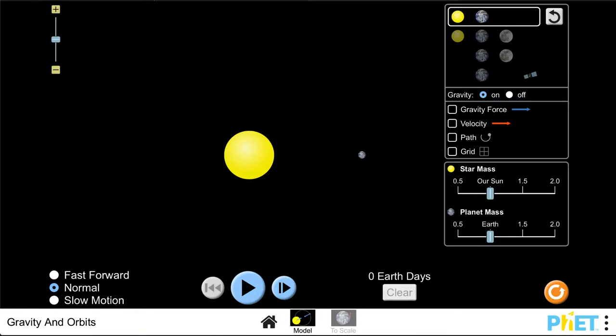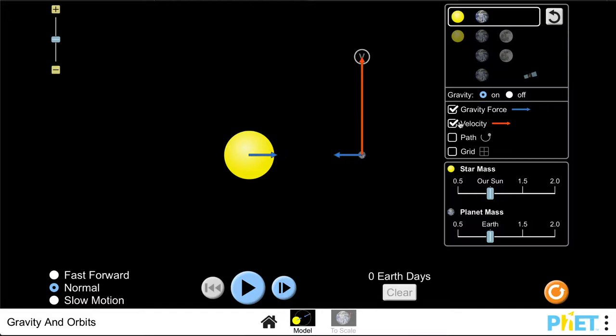If we turn on the gravitational force we will now see the gravitational force between these two objects. If we turn on the velocity we will see in what direction the earth is moving at that instant.